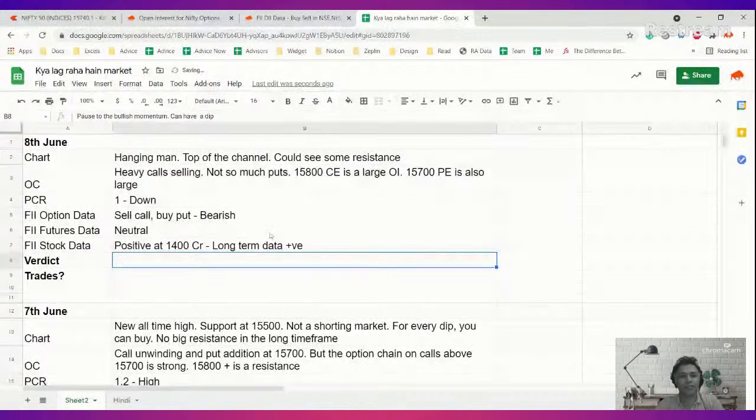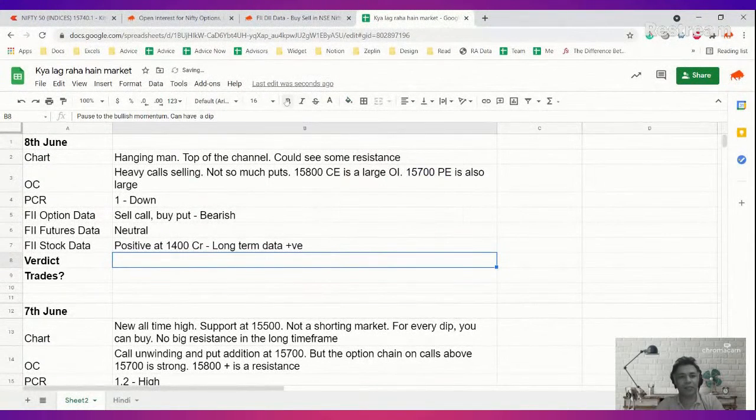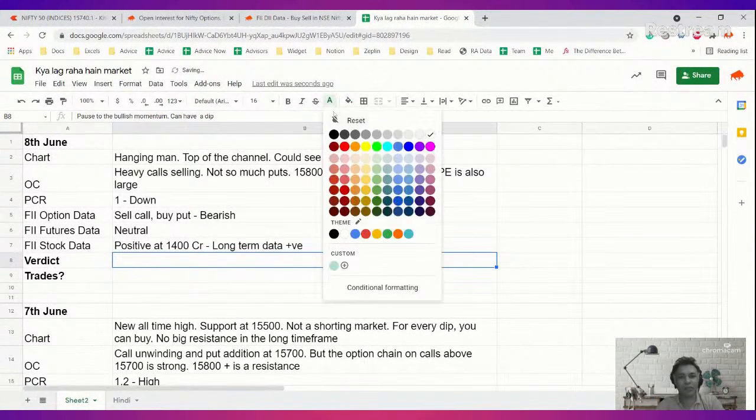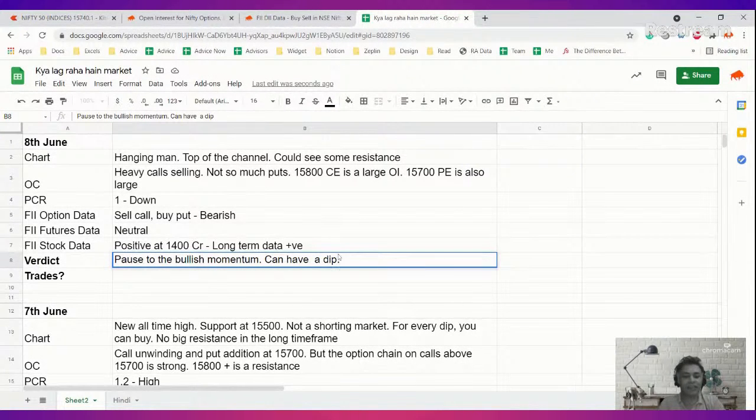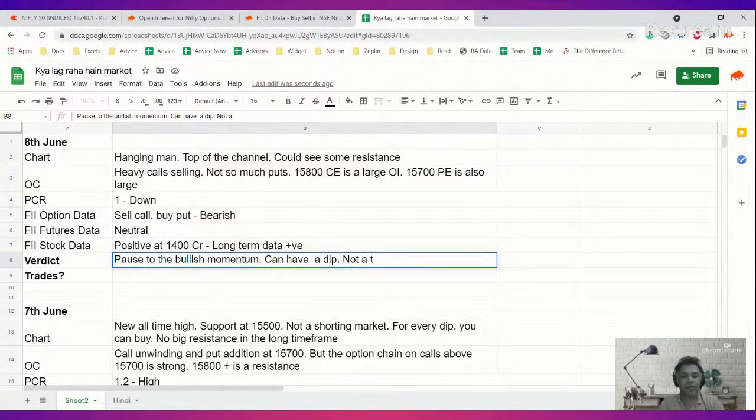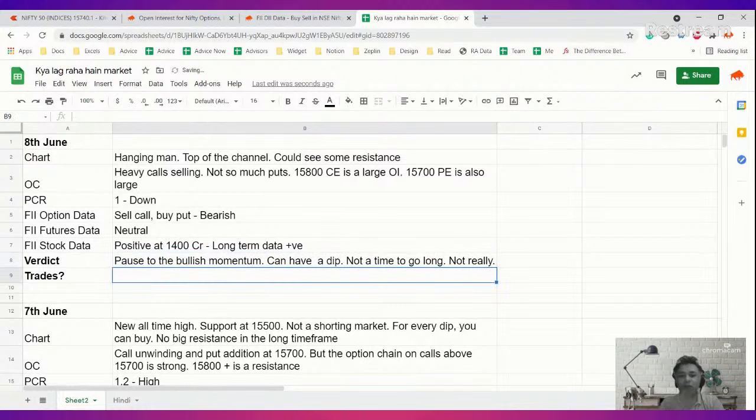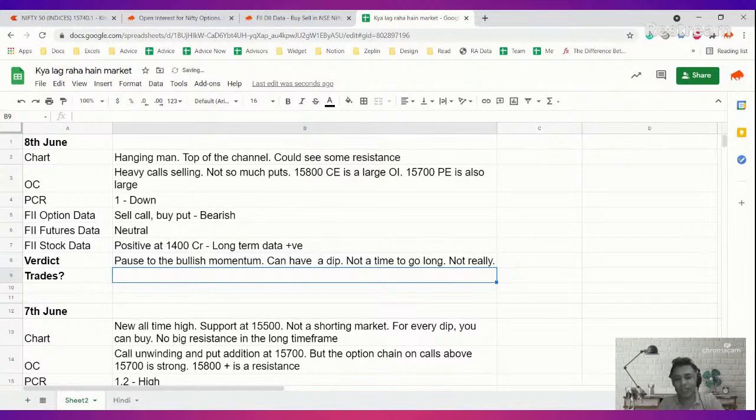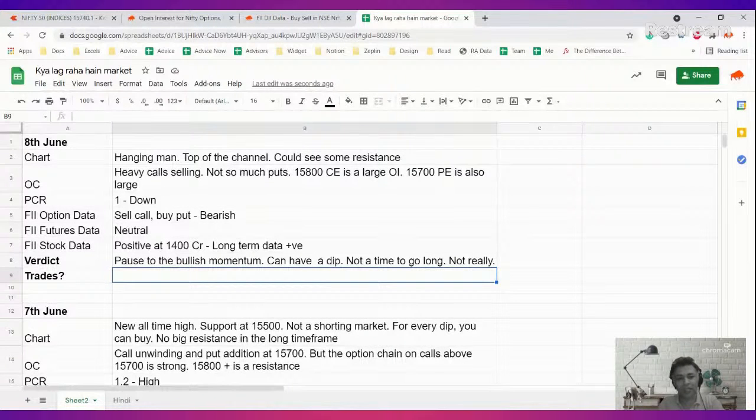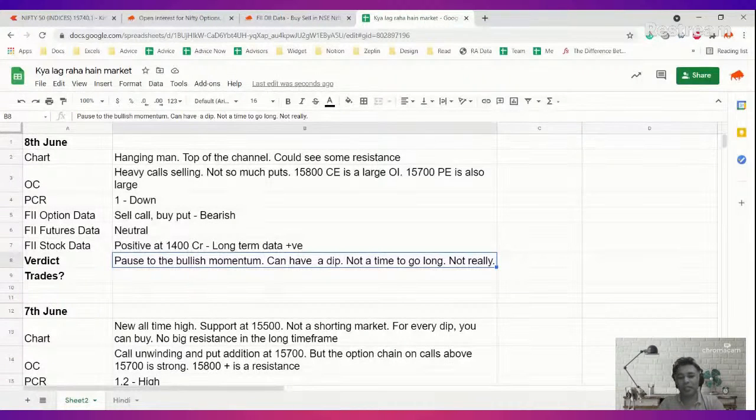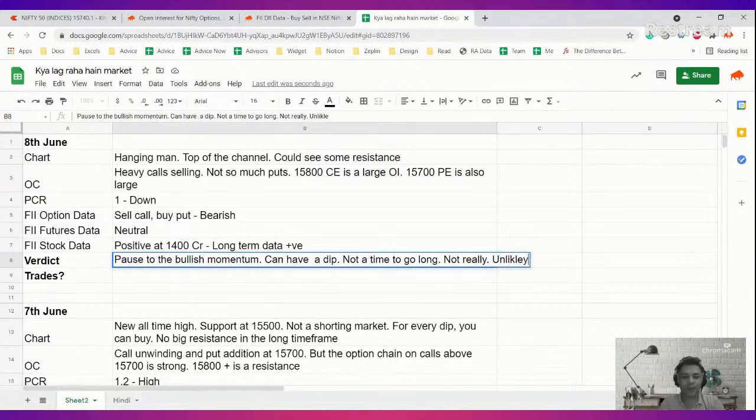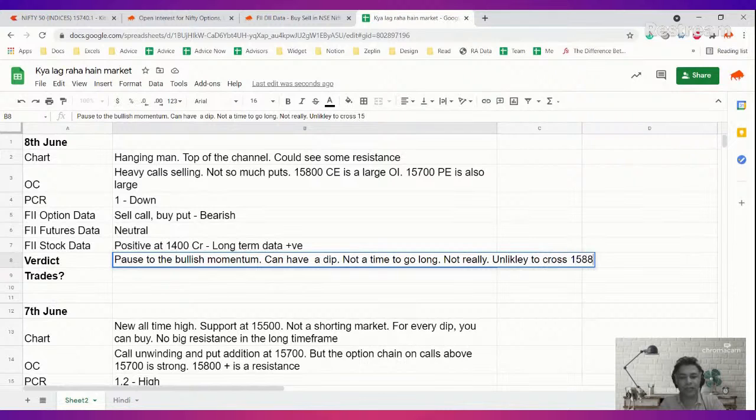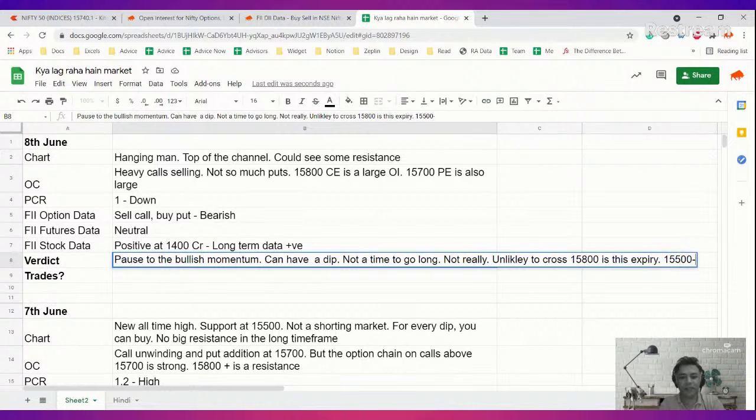So what is the verdict? Verdict is that there's a pause in the bullish momentum right now and we can see a dip. So I'm just saying that not a time to go long. Not really short. This is a pause. You can sell calls temporarily or something like that, but I wouldn't short futures or buy far OTM puts or anything. There is a pause to the bullish momentum, that's all. Unlikely to cross 15,800 in this expiry. So my range is 15,500 to 15,800.